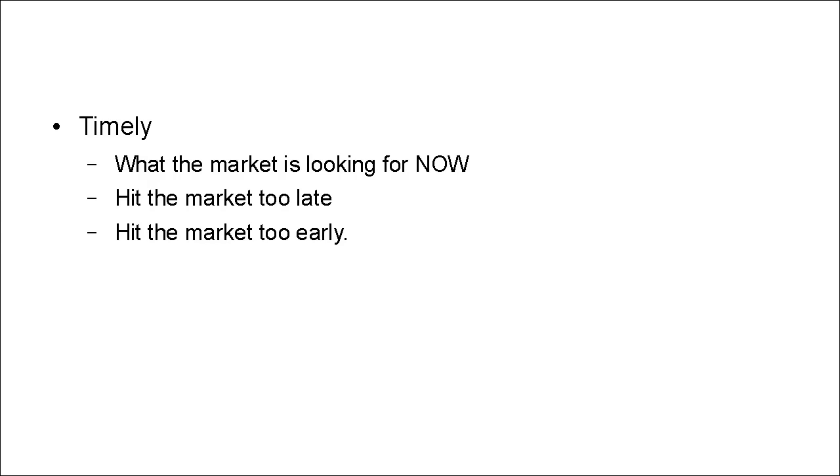And somebody else comes along, sees your product, tweaks it a bit to make it more market-friendly, hits the market at the right time, and boom, they go on to make a mint. So getting the timing just right is one of the key characteristics of successful products.